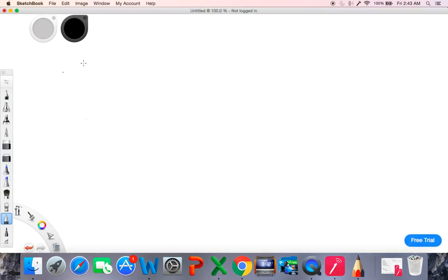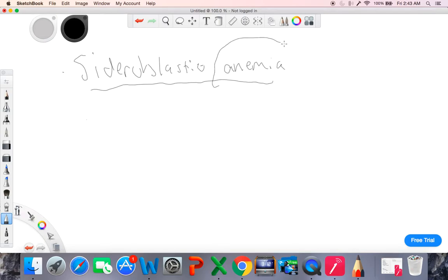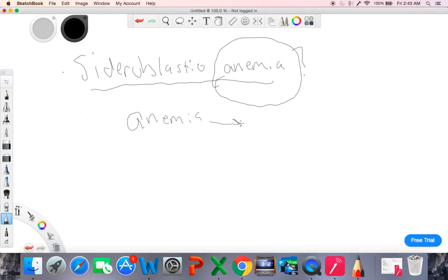This is Omar Dawood, and today is going to be a brief discussion on sideroblastic anemia. What is sideroblastic anemia? Well, first, let's decode this. What does anemia even mean? Anemia is just when you have a decrease in the circulating red blood cell mass. So in sideroblastic anemia, we'd have a decrease in the overall circulating red blood cell mass, because that is the definition of an anemia.